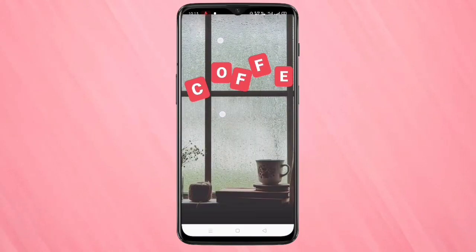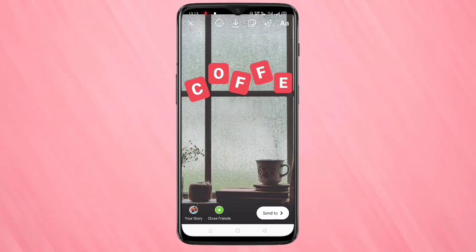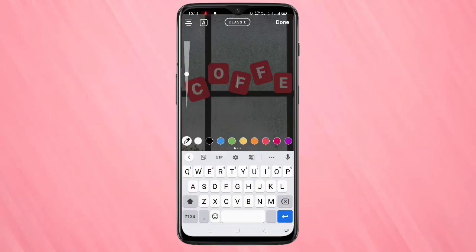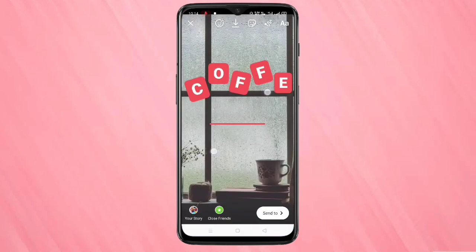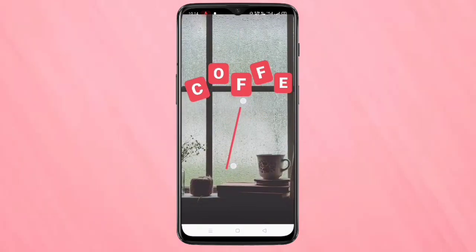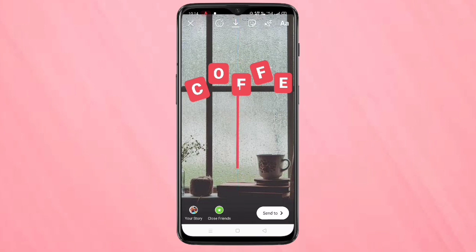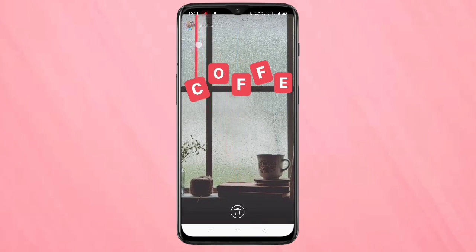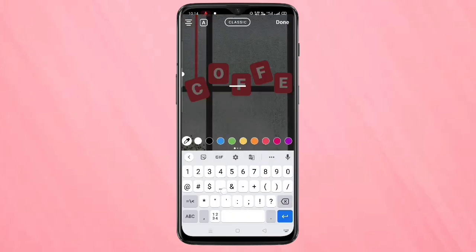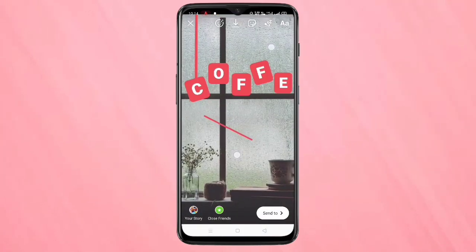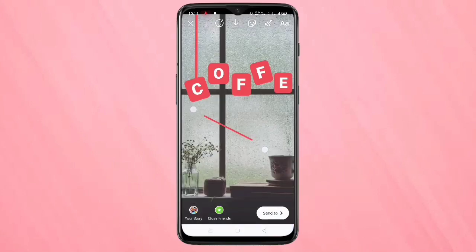After that, go to the text icon again and write this symbol. Select the same color as the letter, then adjust it to make a straight line and place it like this. Now you can see the letter C looks like a hanging letter.